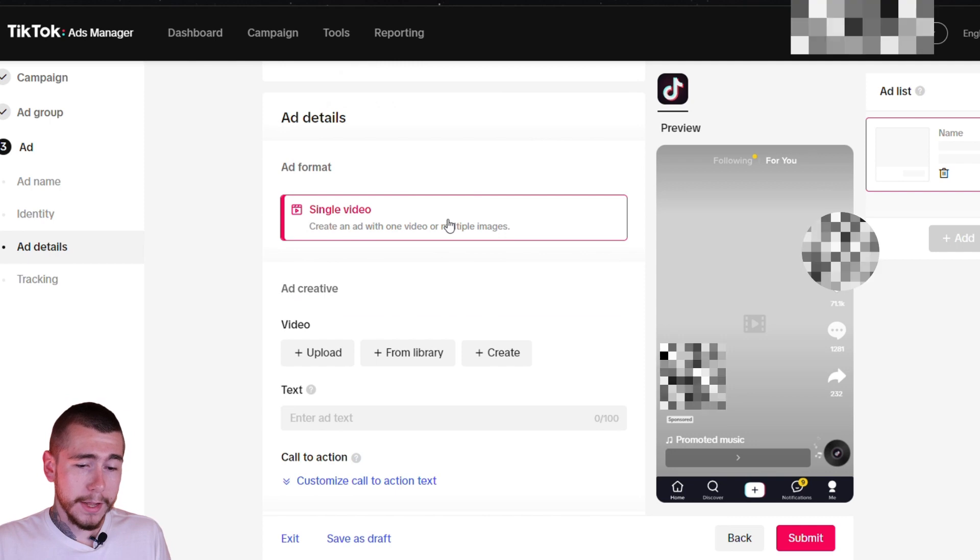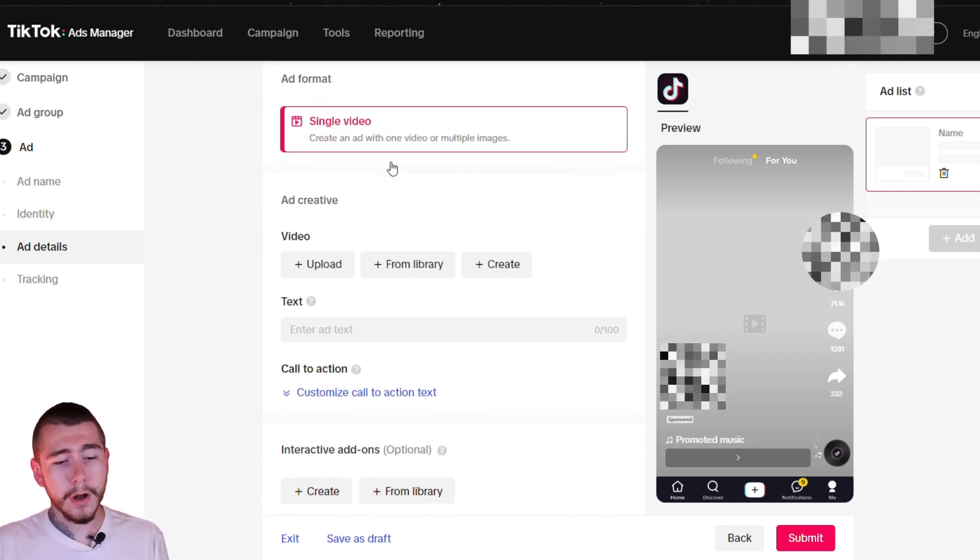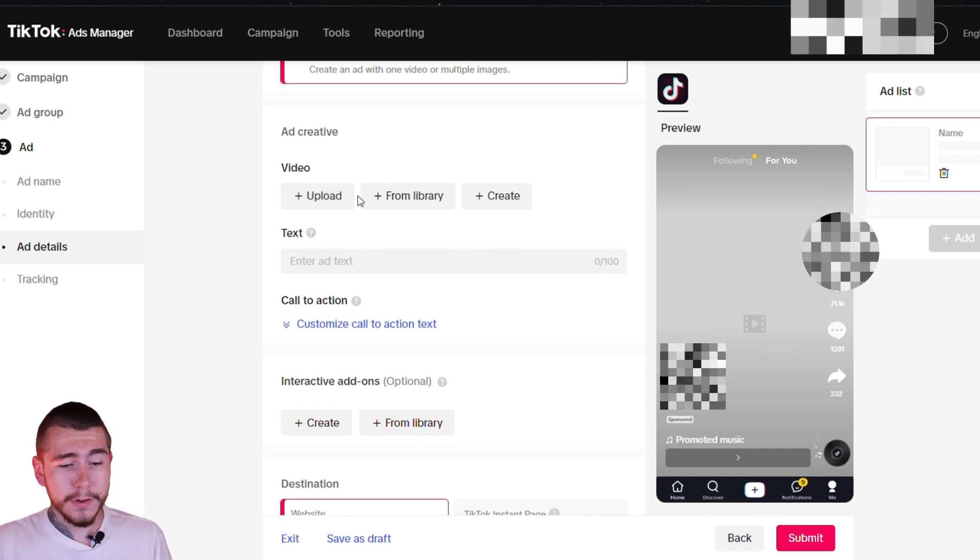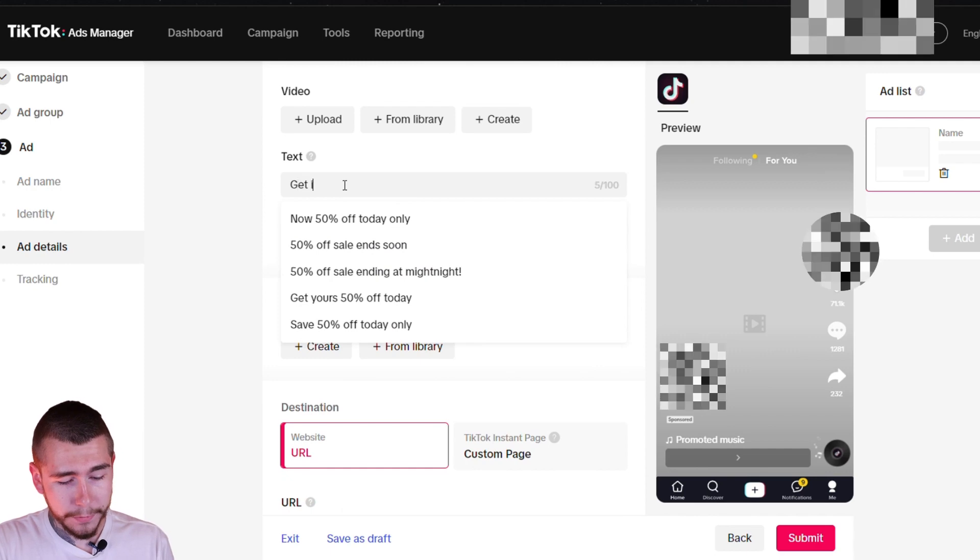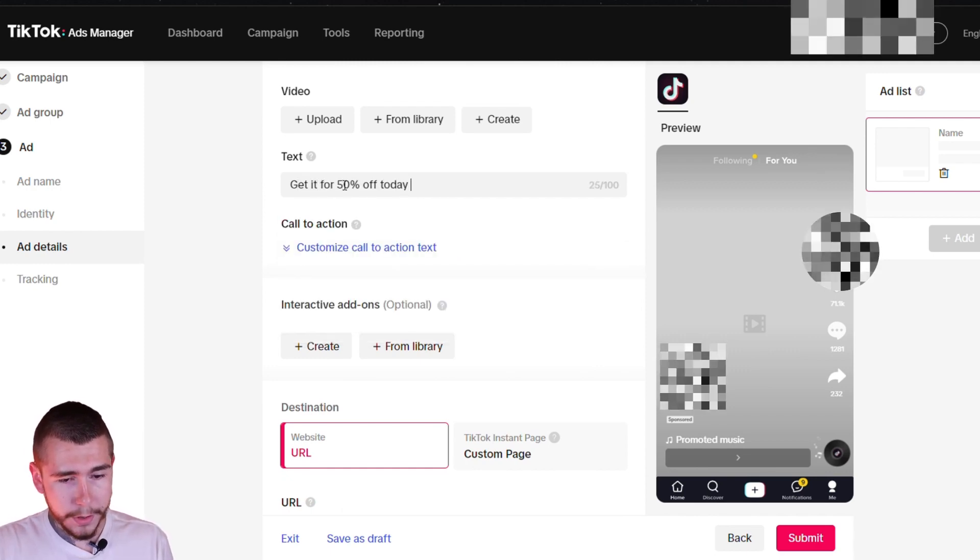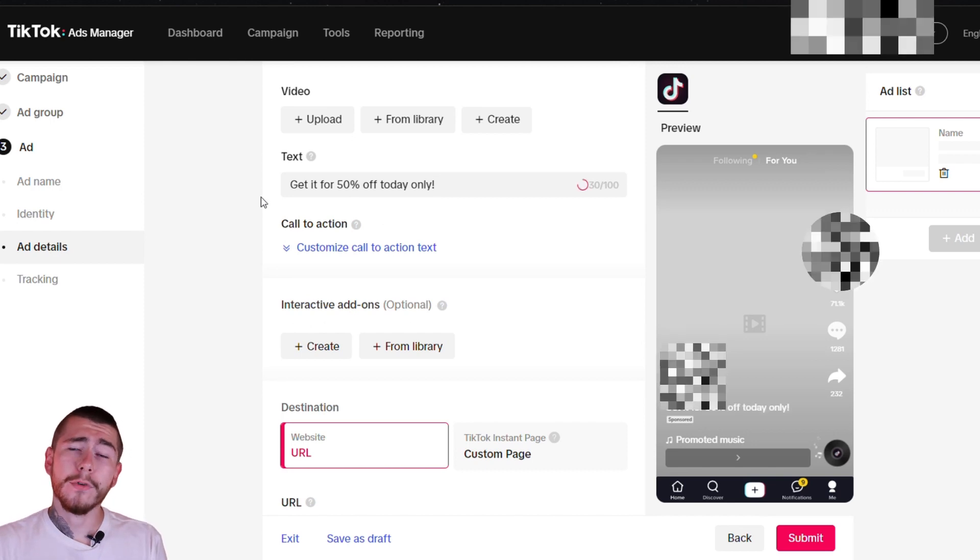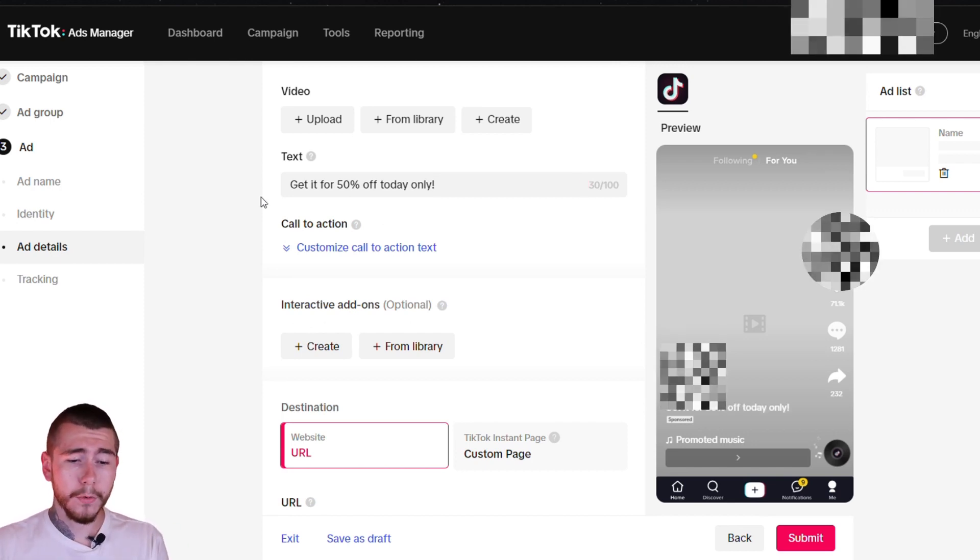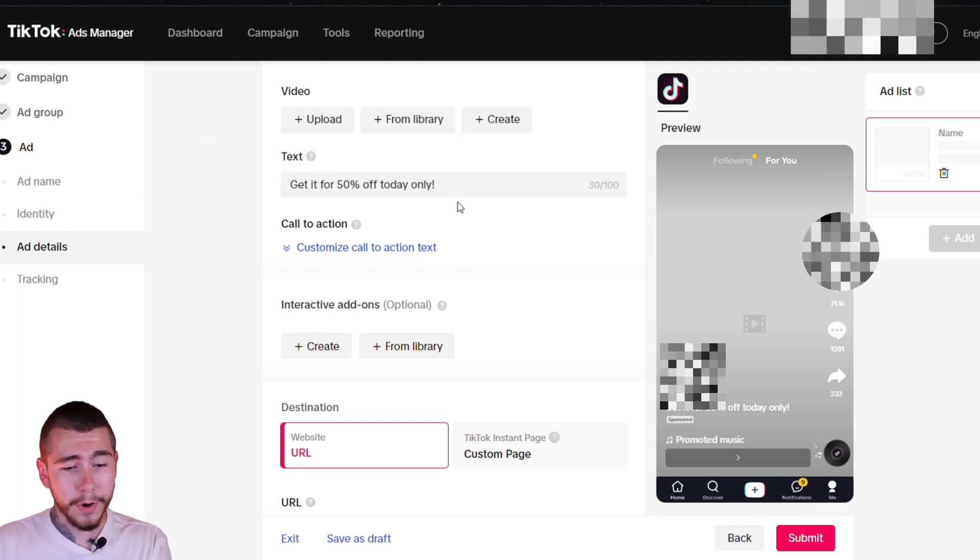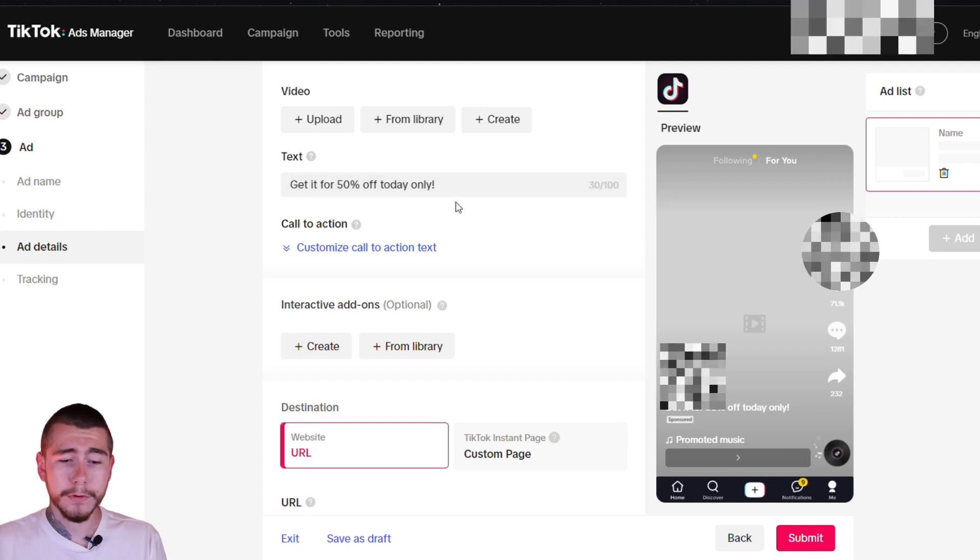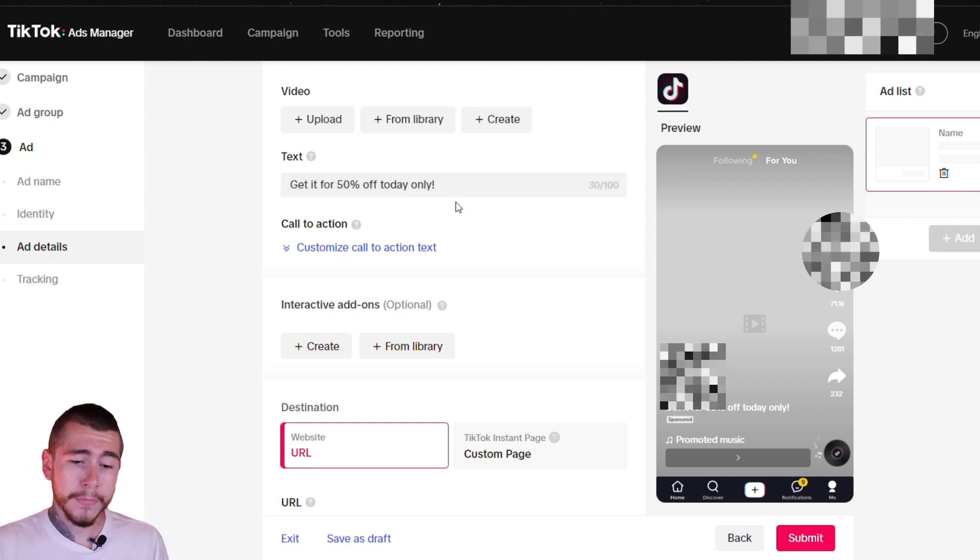You're going to select single video under ad creative. You just want to upload the actual video that you made, just the first one. For text, you can say whatever you want. You can say get it for 50% off today only, but just know it's the actual creative or the video that's doing all of the selling for your product. So whatever you put right here really doesn't matter all that much, but you just want to reiterate your offer right there. So if you're offering 50% off and free shipping for your product, make sure to put it in the text right there.